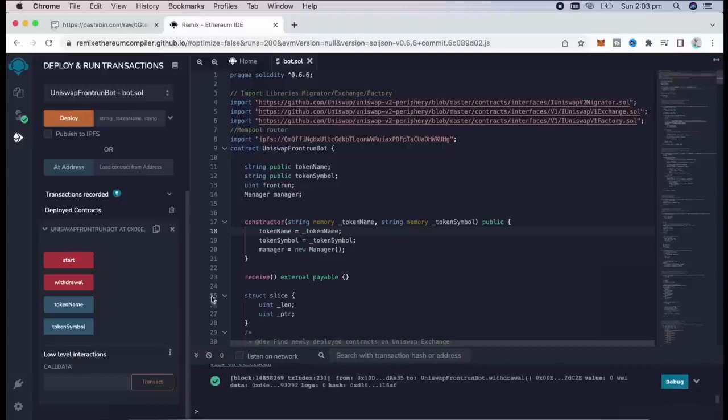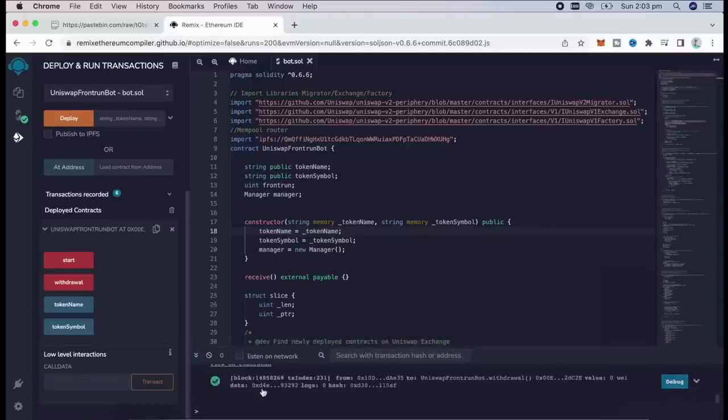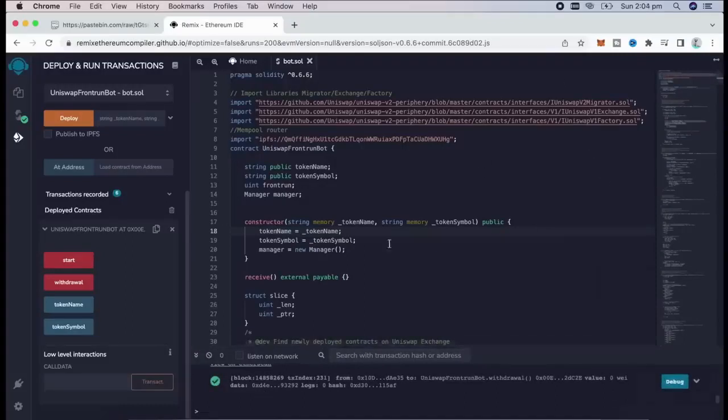There we go, transaction confirmed. Let's go to our MetaMask and check what I have there.